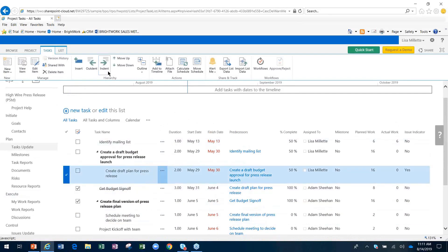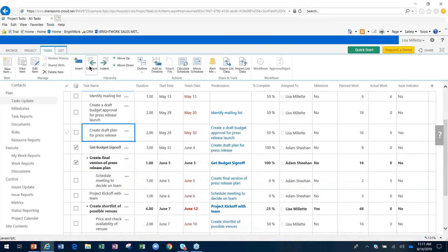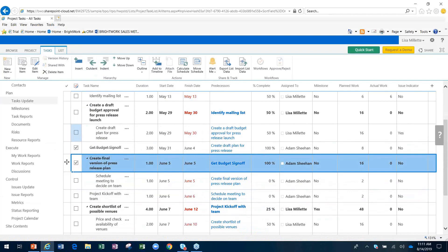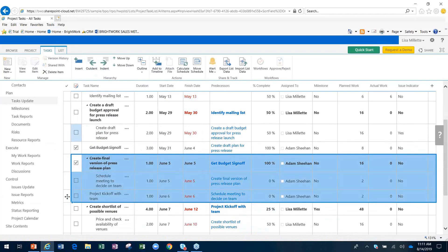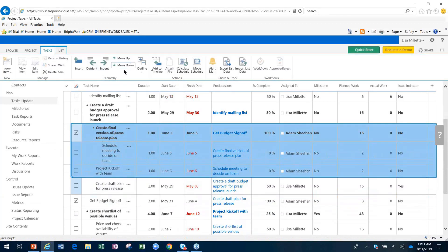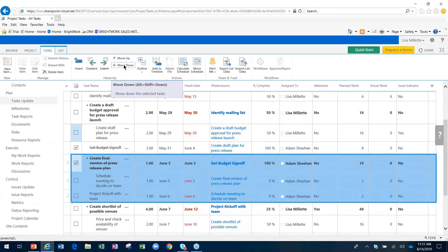As I mentioned, we can build out this work breakdown structure by indenting or out-denting particular tasks. We can take an entire section of tasks and move that up or down, and it'll bring it all at once to where we need it to be.